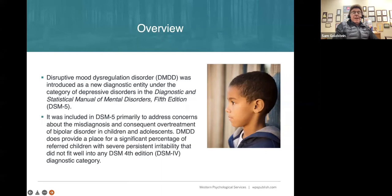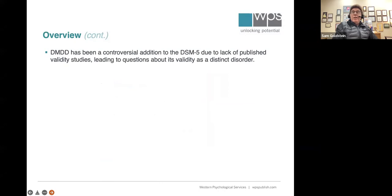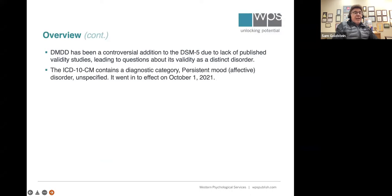It was created because of a concern about misdiagnosis and over-treatment for bipolar disorder. It was really created to try to identify, research, and eventually help children with extreme outbursts and irritability. It is controversial — one reason being that there are very limited research studies, less than 100. Many have bootstrapped SMD, or severe mood disorder, populations to look at DMDD.